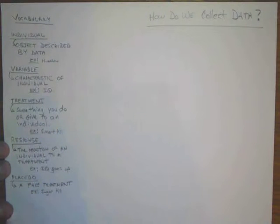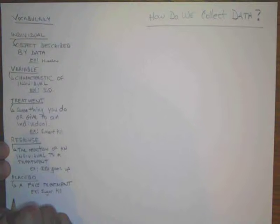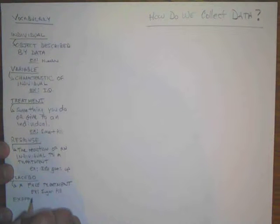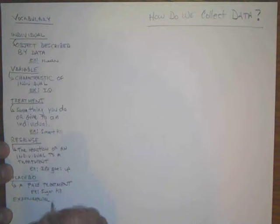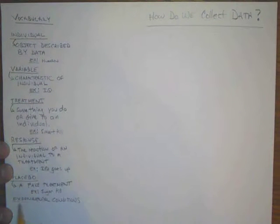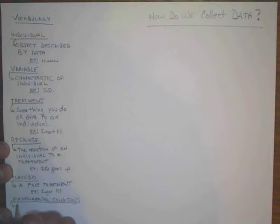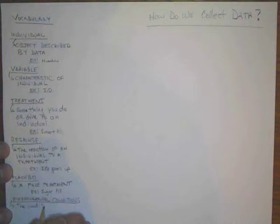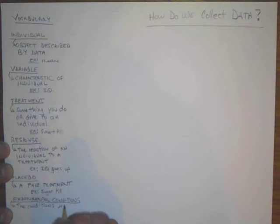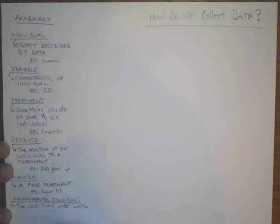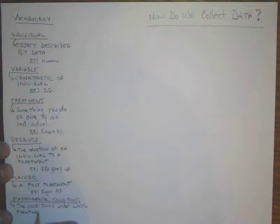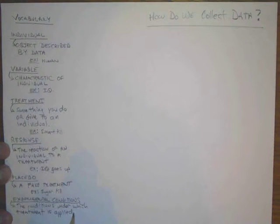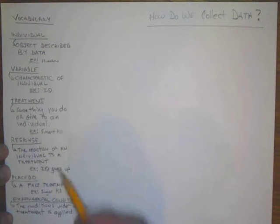The last vocabulary word is experimental conditions. Experimental conditions are the conditions under which the treatment is applied.